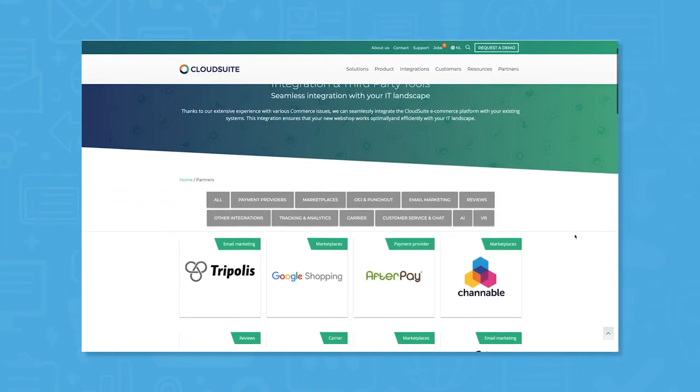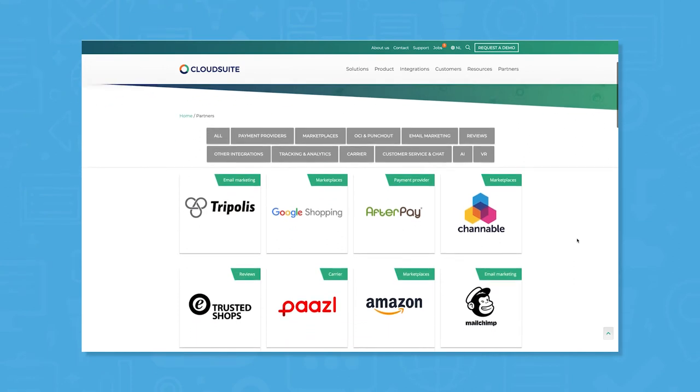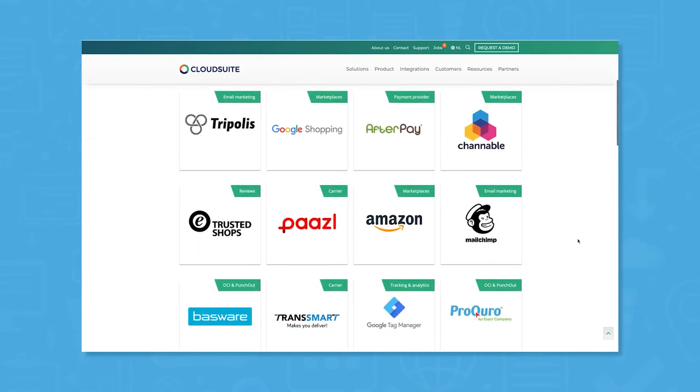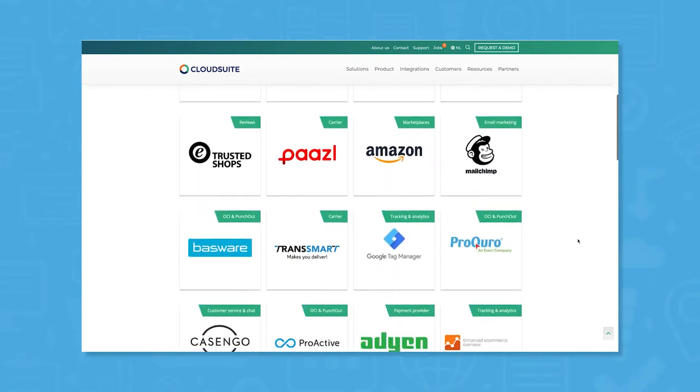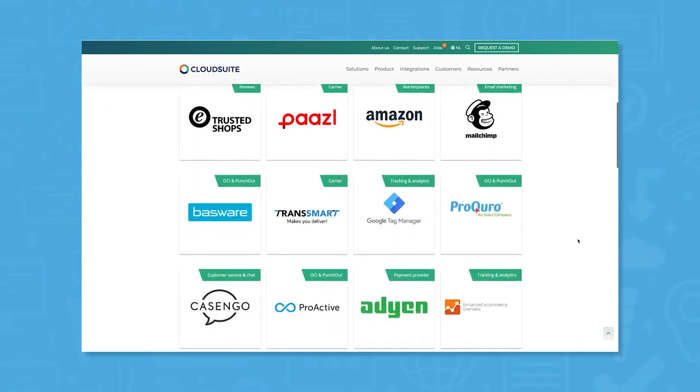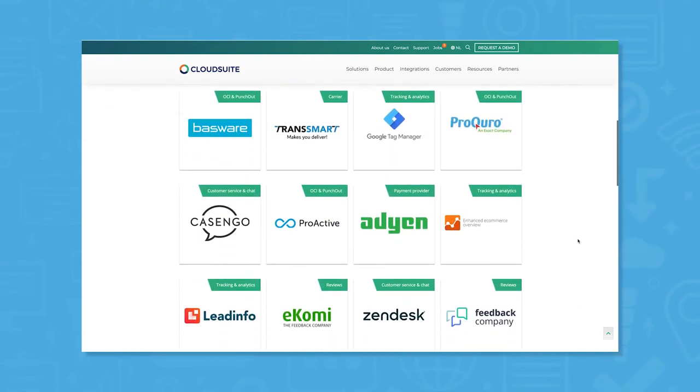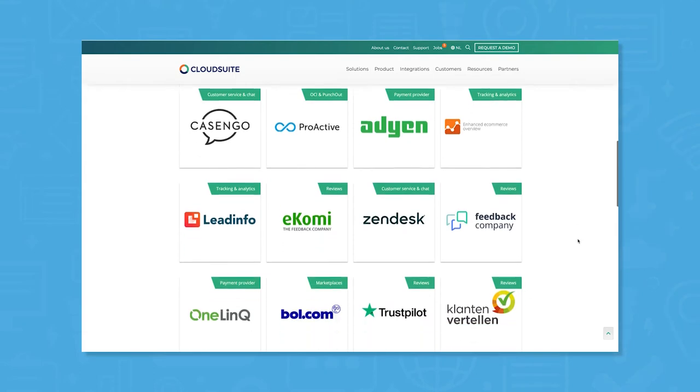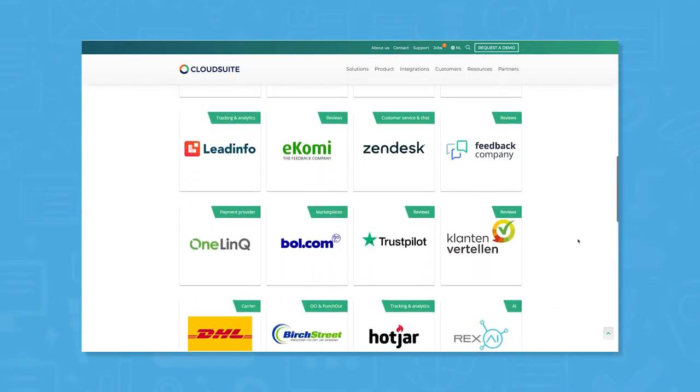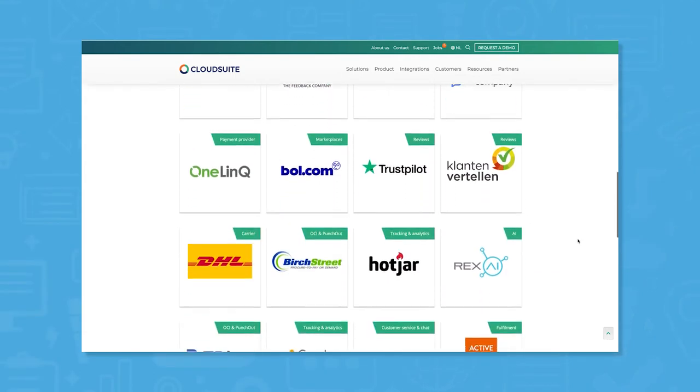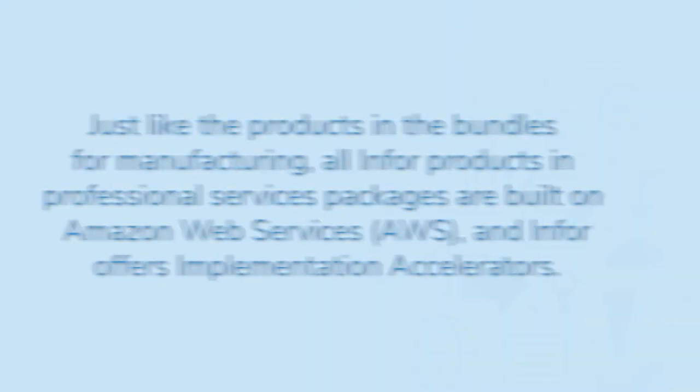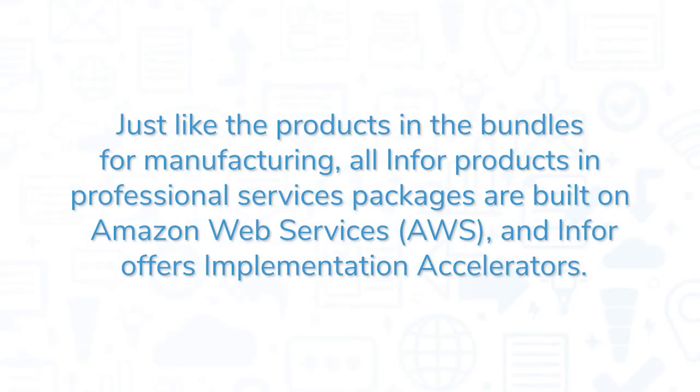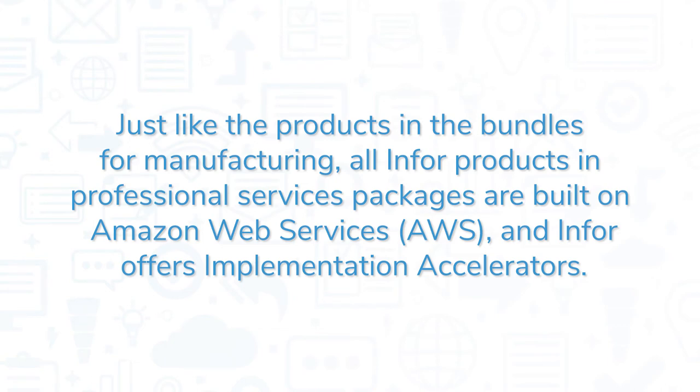You can integrate professional services products with third-party software thanks to Infor's API, and the system comes with advanced security features like role-based access and single-sign-on. Just like the products in the bundles for manufacturing, all Infor products and professional services packages are built on Amazon Web Services, and Infor offers implementation accelerators.